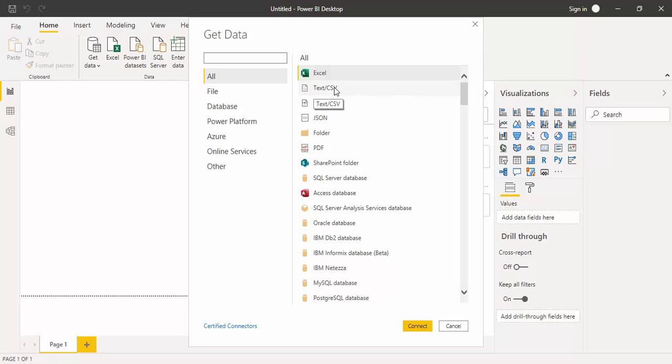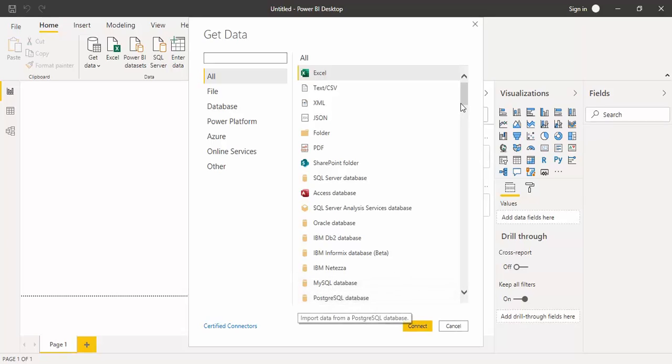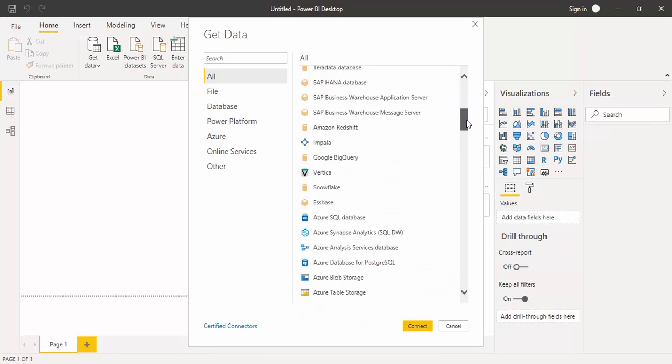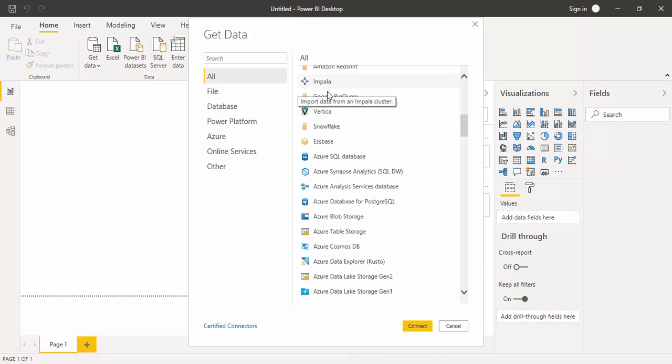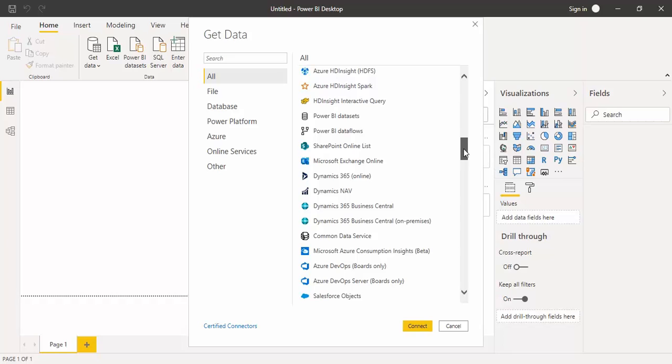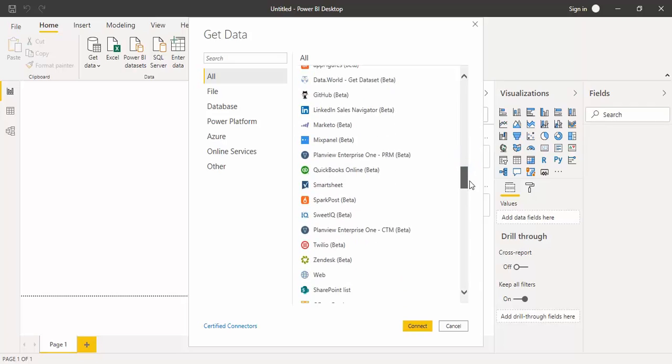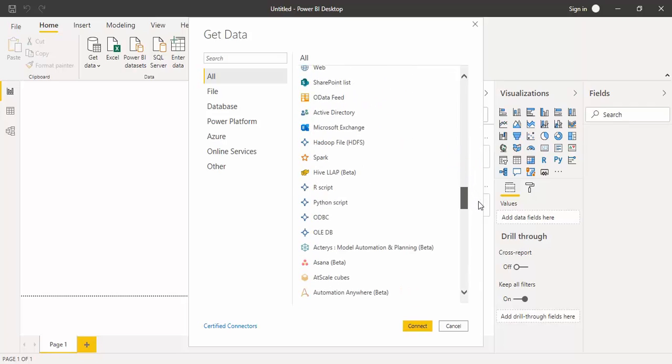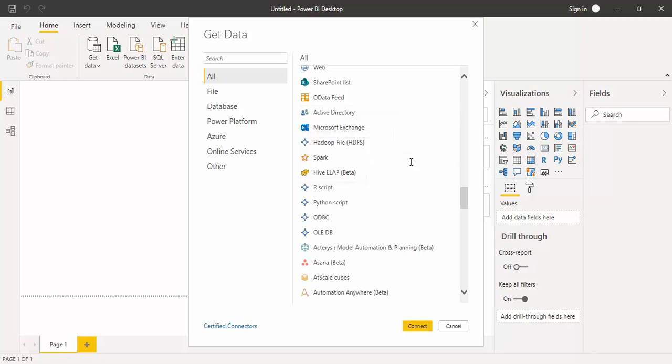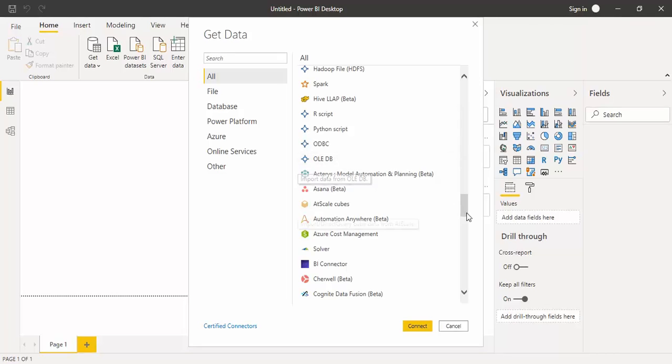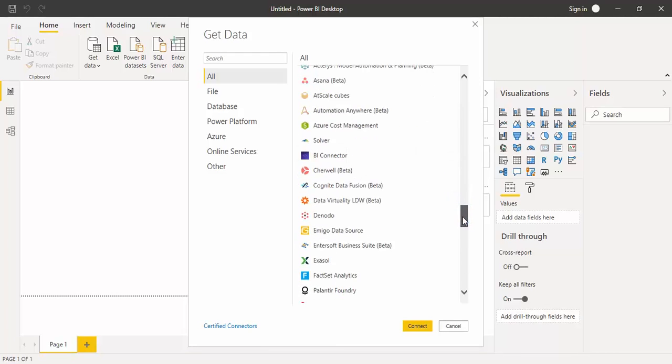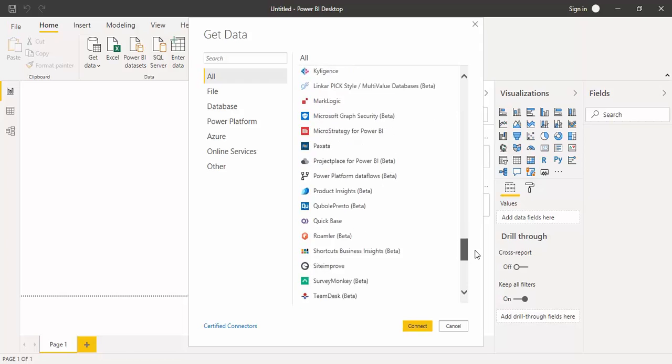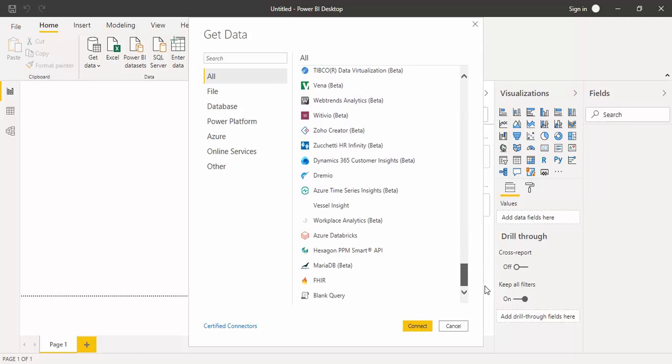If you want from a CSV file, you can get from that. XML, JSON, from folder, PDF, SharePoint, SQL Server, Access, Oracle, IBM, MySQL, and so many other things. Here you can see like Impala, Snowflake, Azure. Everything is there. Obviously you can get it from Power BI datasets as well. You can see how many data sources are available to you. Here you can see Spark, Web, OData Feed, SharePoint, R script, Python script, ODBC, OLE database, and like this. You can see there are these multiple options available from wherever you want, you can get data for yourself.